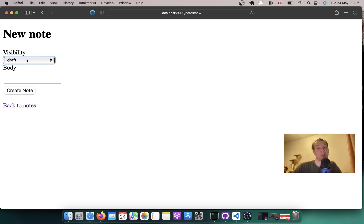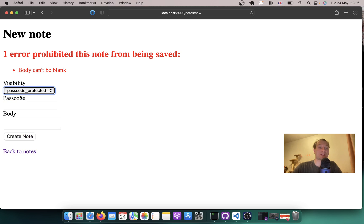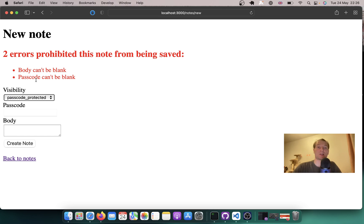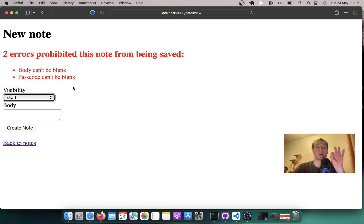I remove passcode protected and this field is not present. The validations also work. For visibility draft I have only body being validated, and for passcode protected the passcode has also to be present. So there are conditional validations on the backend, and it is rendering the passcode field on the frontend only if I select passcode protected — and it is not a full page refresh. I'm using absolutely minimum JavaScript here, leveraging server-side rendering and Turbo a lot.